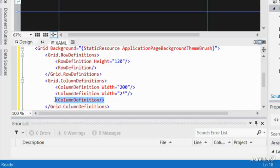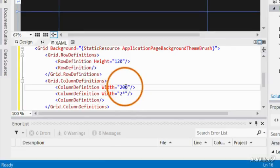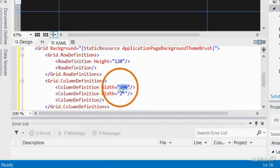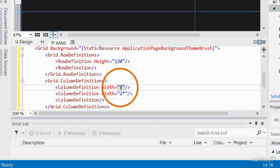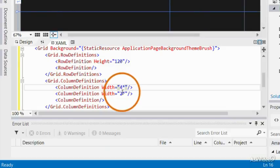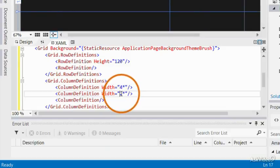For example, if you want to give 40% to the first column and 60% to the second column, you would write it as seen here.